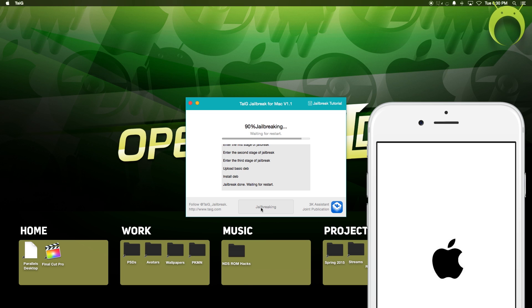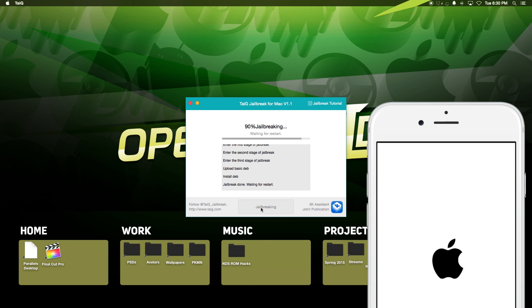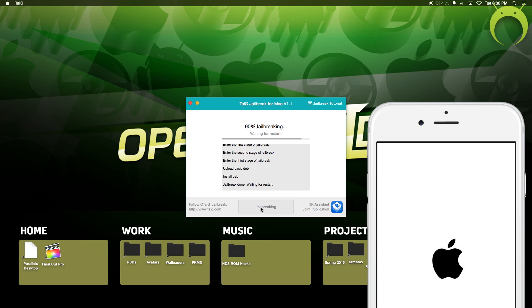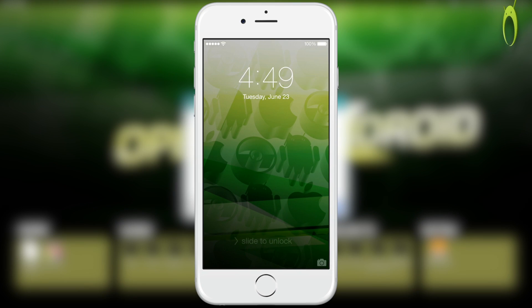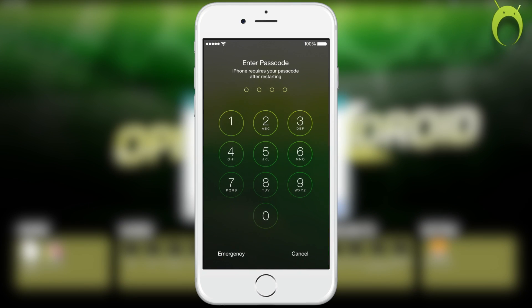it'll restart your iOS device, and once it reboots, you'll now have an application called Cydia, which will allow you to do tons of things that normally you would not be able to do if your iOS device was not jailbroken.